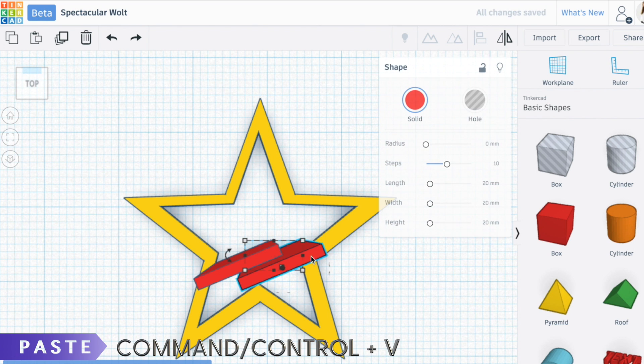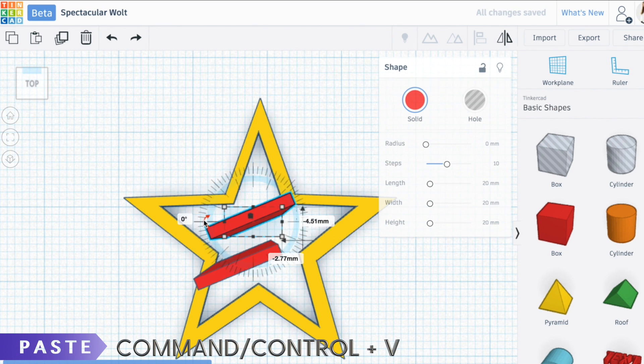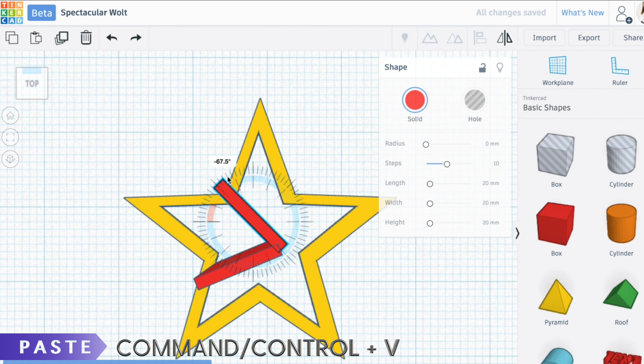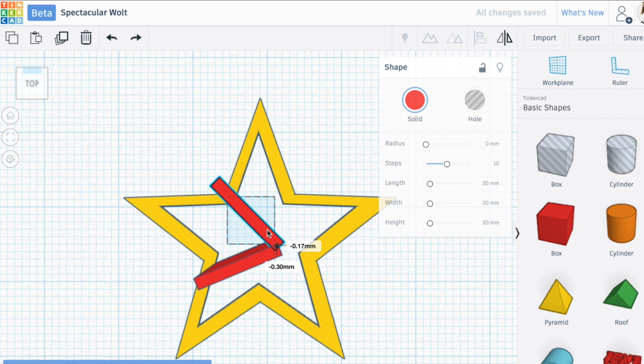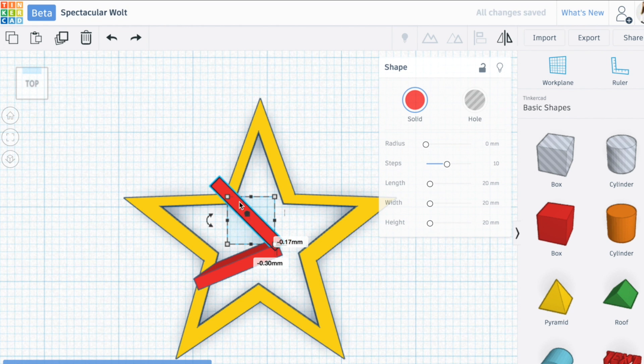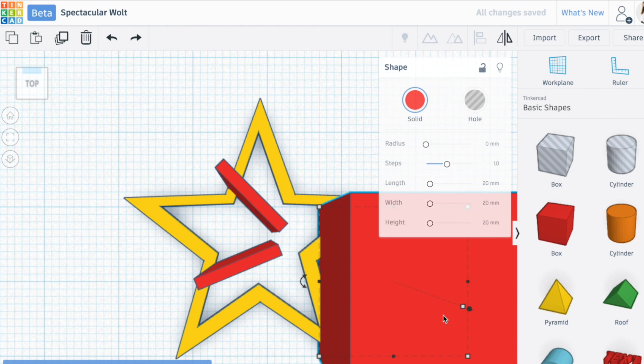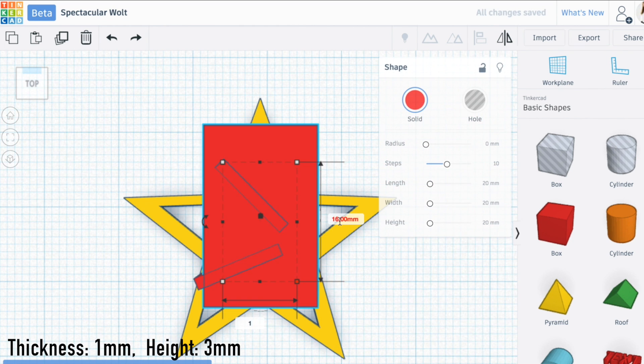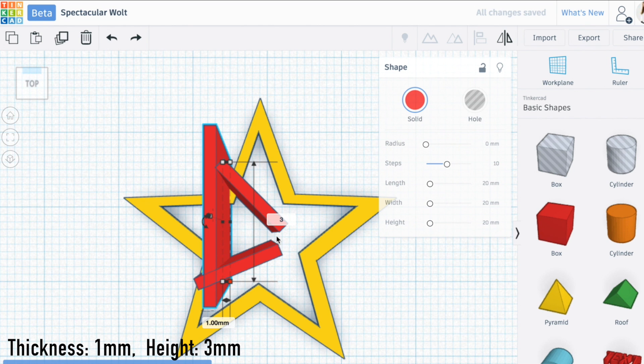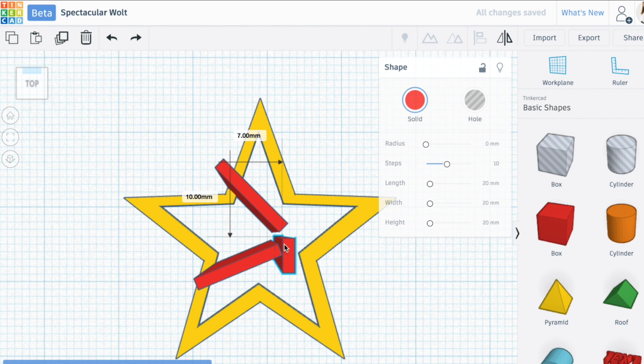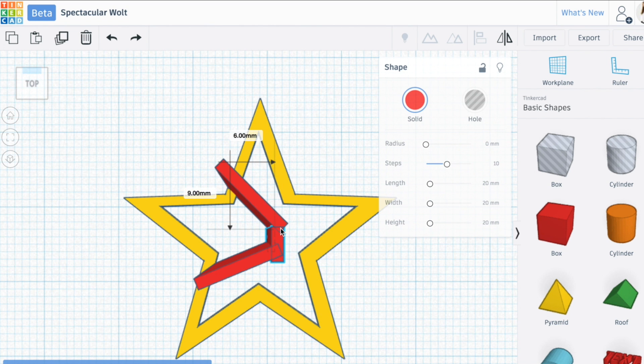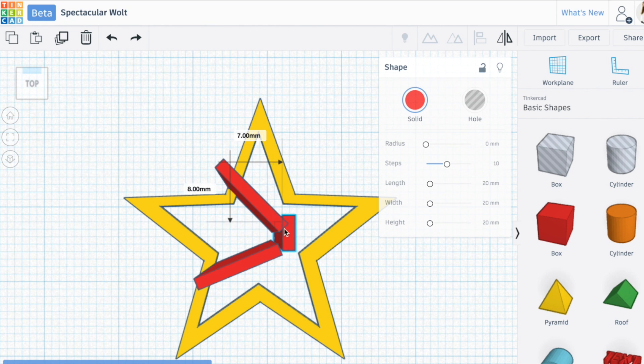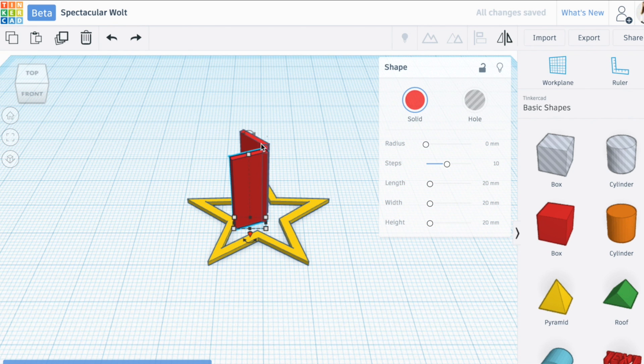Using command or control C and command or control V, I made an identical object here. Dragging this way, I'm making this cross shape that will allow for the papers to hold together. I'm going to use another box, make it one by three millimeters tall, and place it right here so that it's connecting the two.